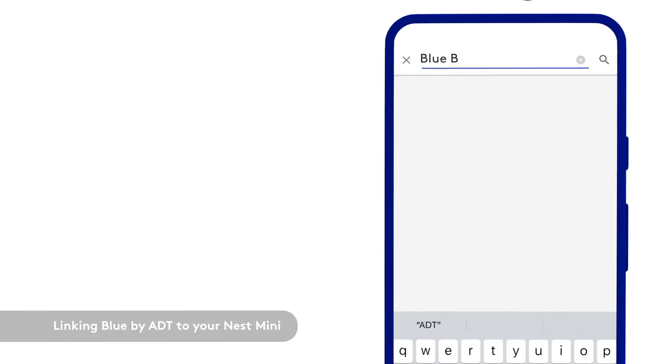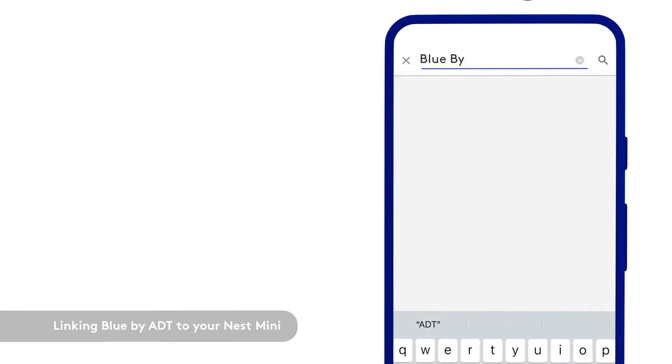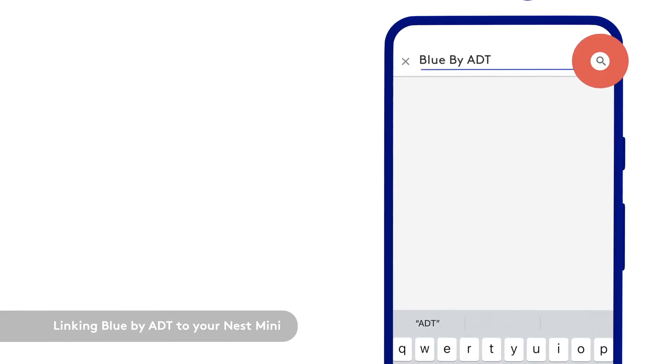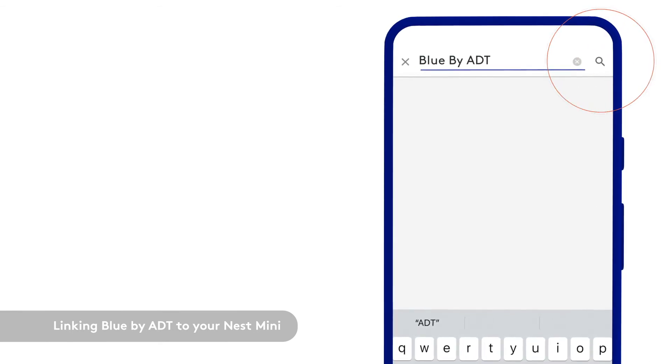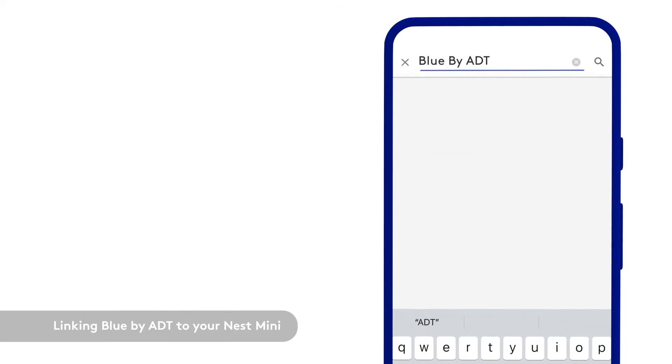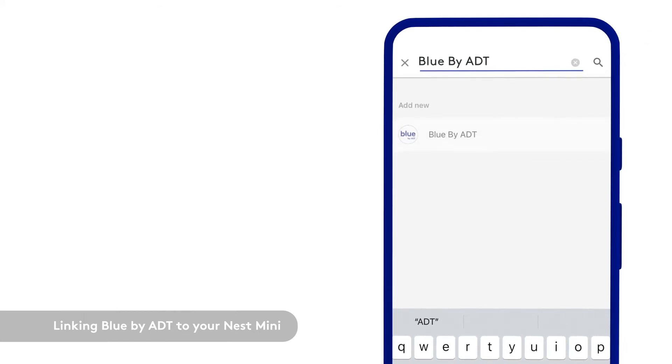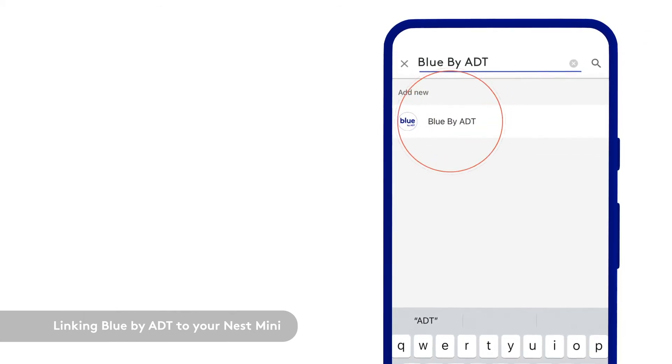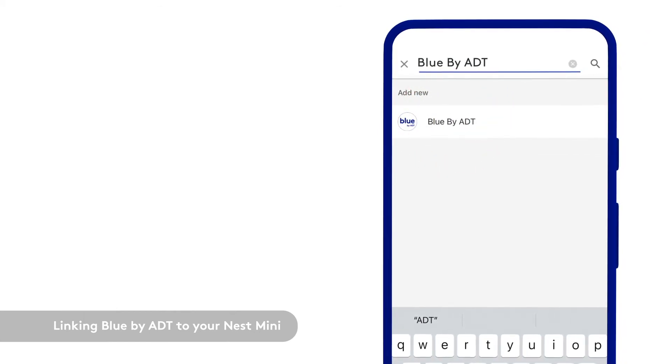From the home control list, locate Blue by ADT. You can scroll down or use a magnifying glass to search. Once found, tap on Blue by ADT.